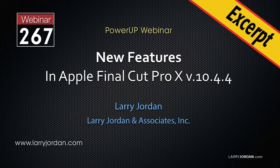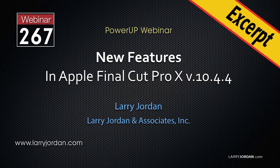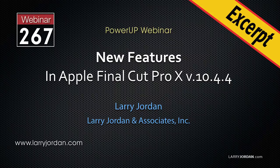This is an excerpt of a recent Power-Up webinar looking at the new features in Apple's Final Cut Pro X version 10.4.4. Hi, my name is Larry Jordan. In this excerpt, I'll illustrate Final Cut's new ability to support SRT captions.